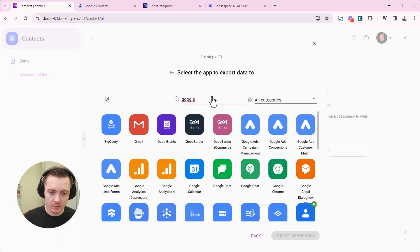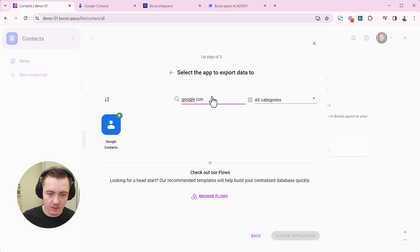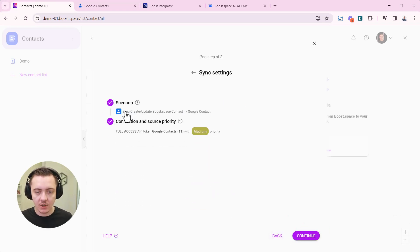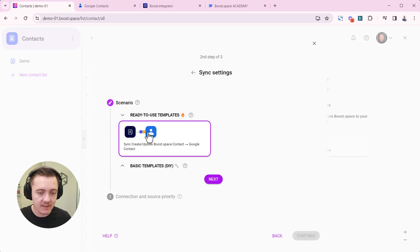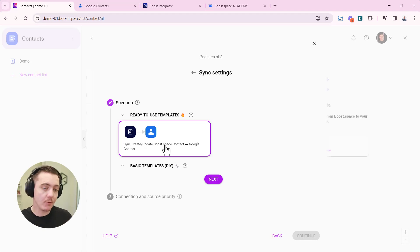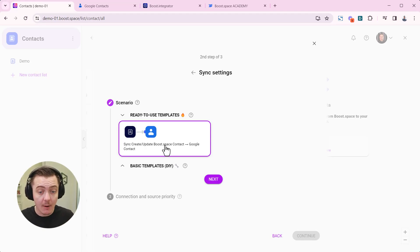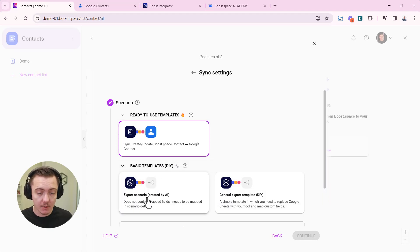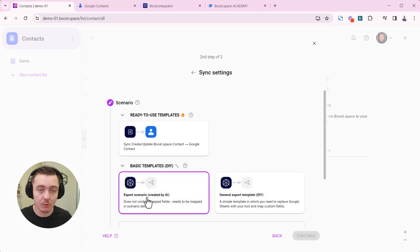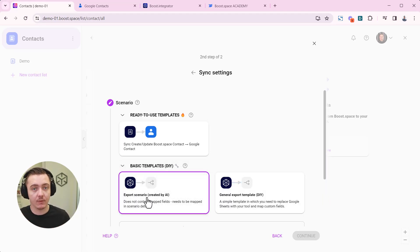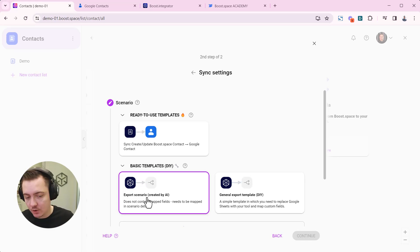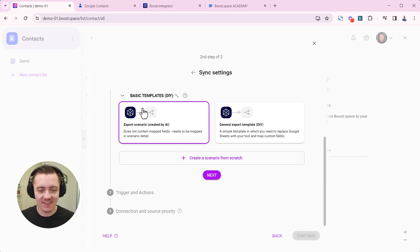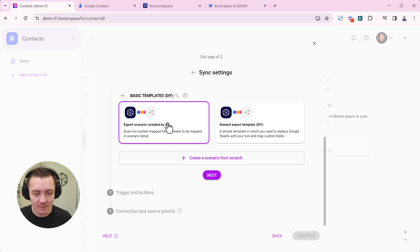Now Google contacts will be used for the purpose of this demonstration and inside the scenario we do have manually crafted template here but I want to show you how to work with the AI because some tools we don't have the manually crafted templates for. So for the purpose of this video I'll choose the AI and let's see how it copes with creating scenario for the way out for you.